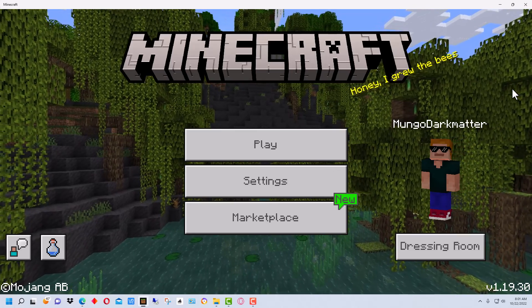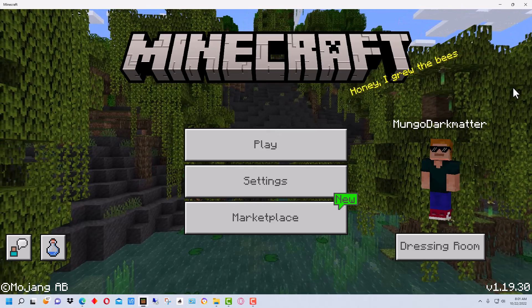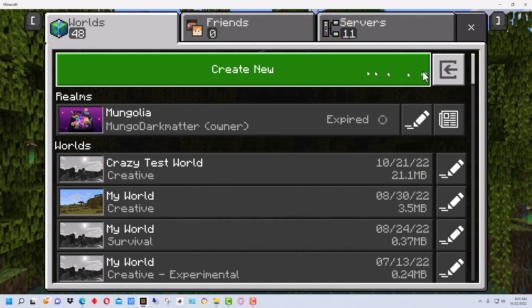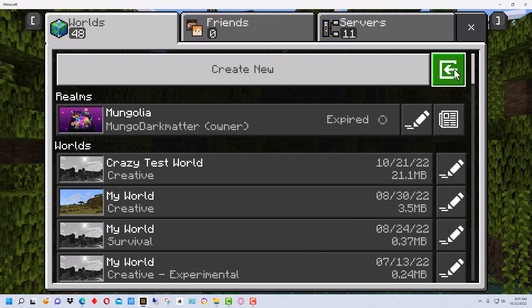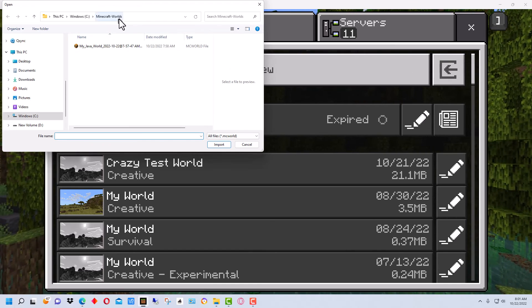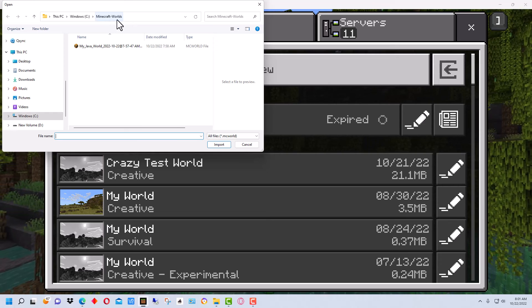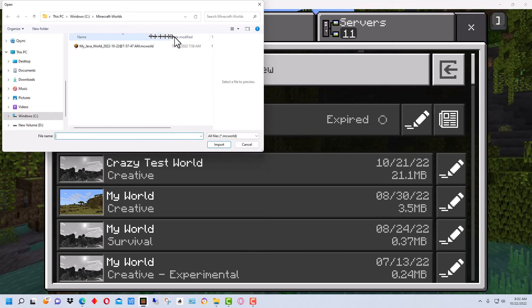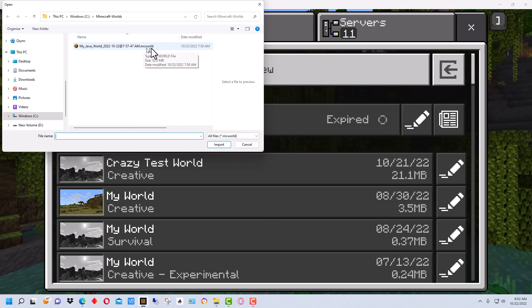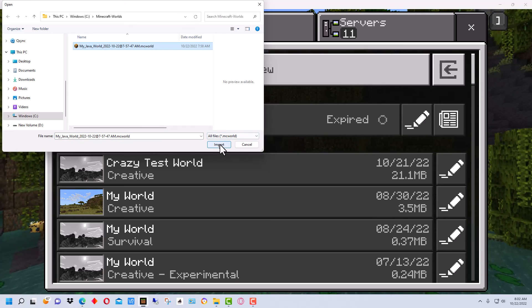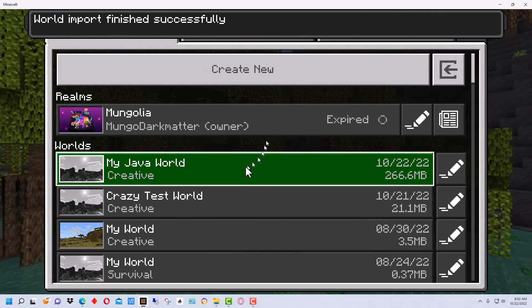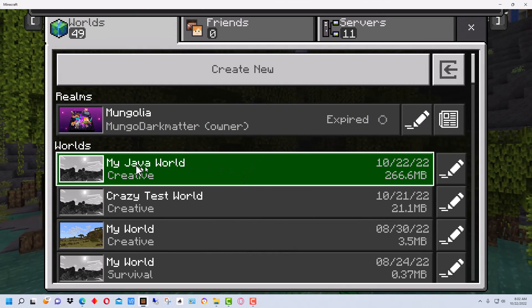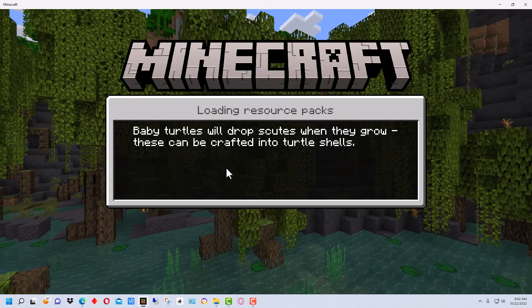I've downloaded the file and I've gone into the Windows version or the bedrock version of Minecraft. And so I'm going to click on play. And up here it says create new, but next to it has this little arrow here and that's to upload a world. So I'm going to click on that. And I already have it. I copied it to the same folder that I used to make the backup. Except this has a MC world ending on it. So this is what I downloaded. So I'm going to select this and I'm going to click on import. And it imported the world already and you can see my java world right here. And if I click on that and load it.